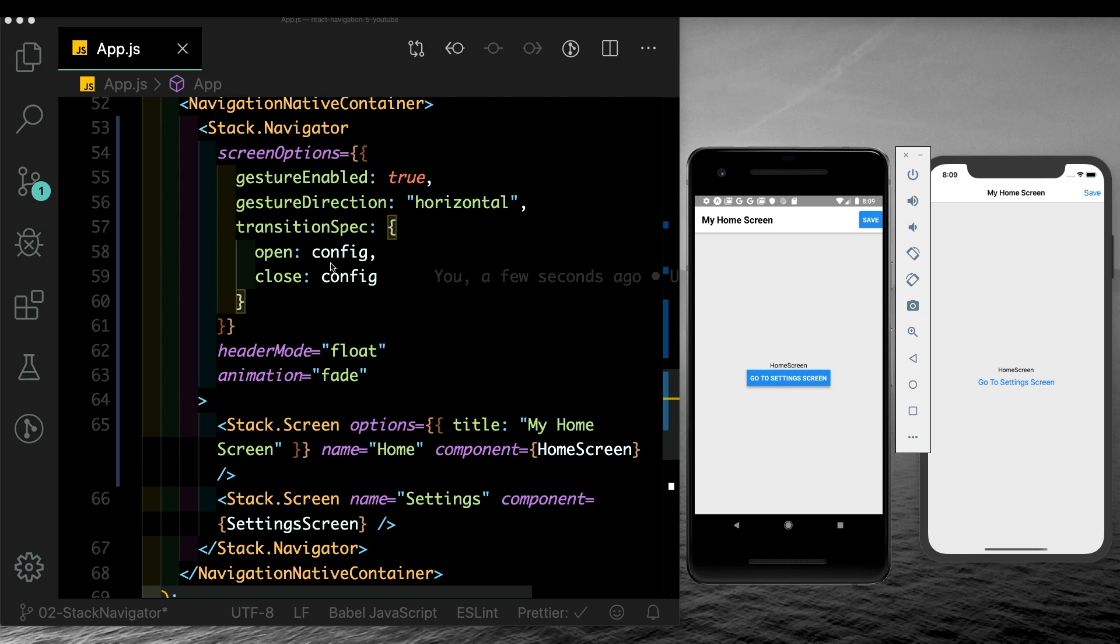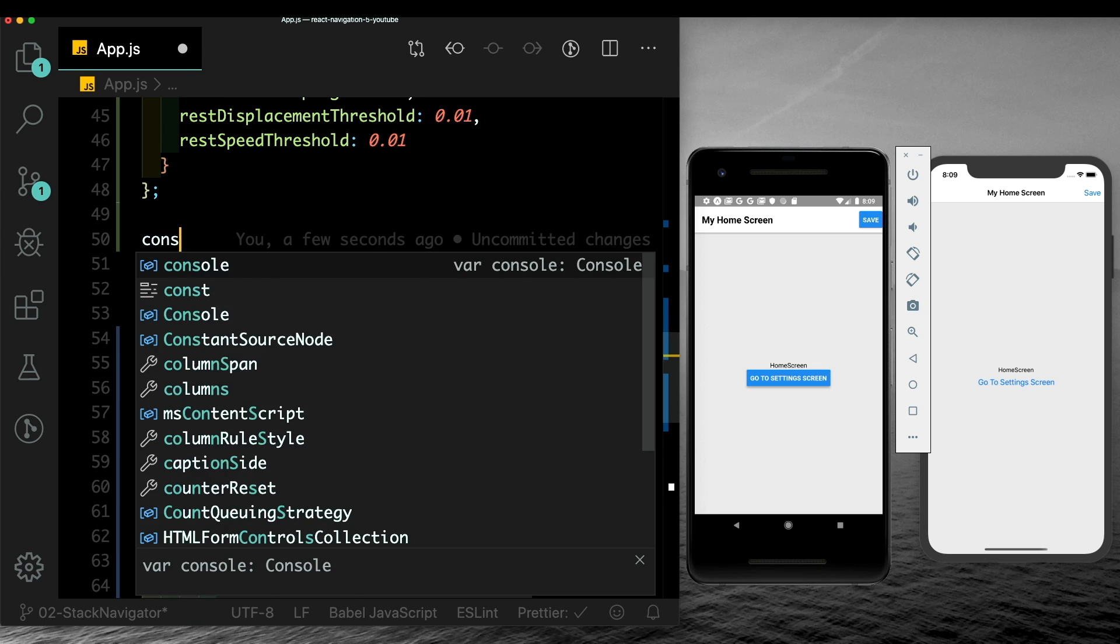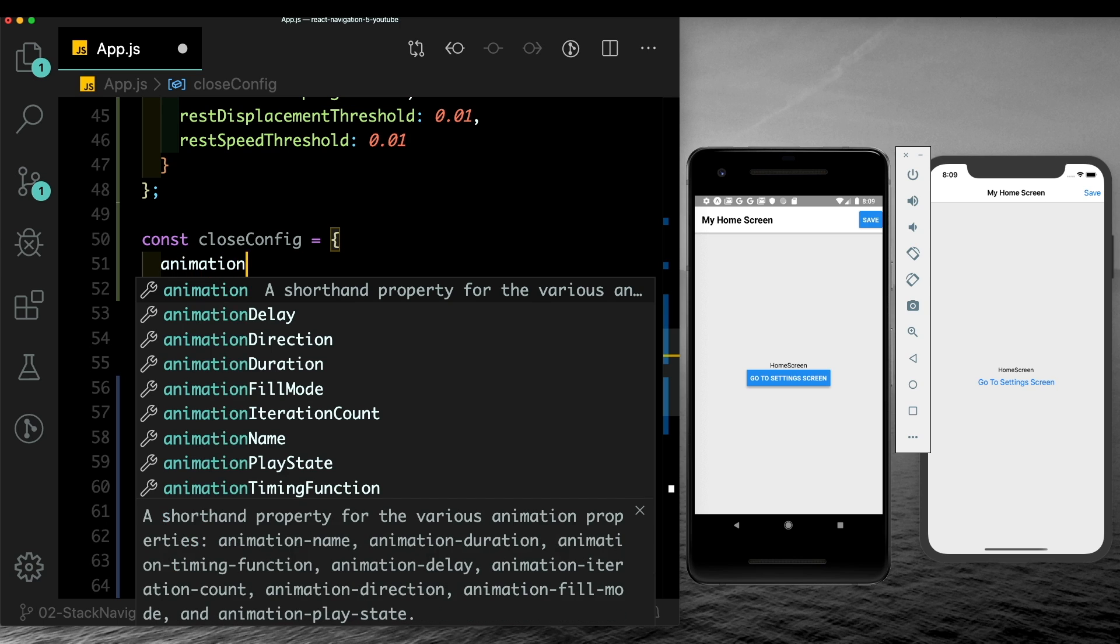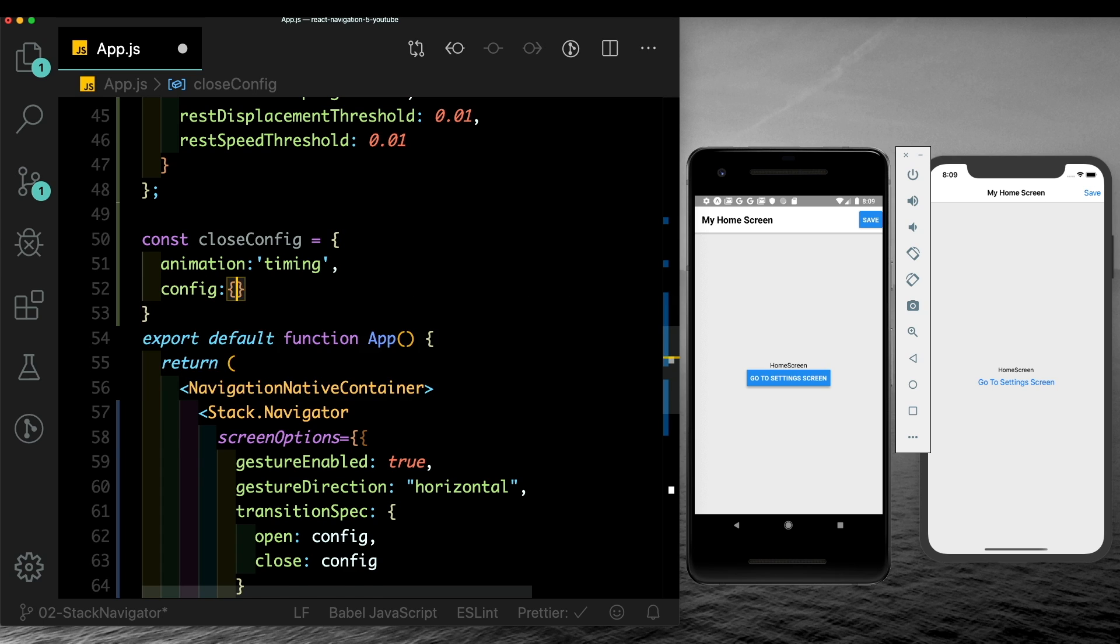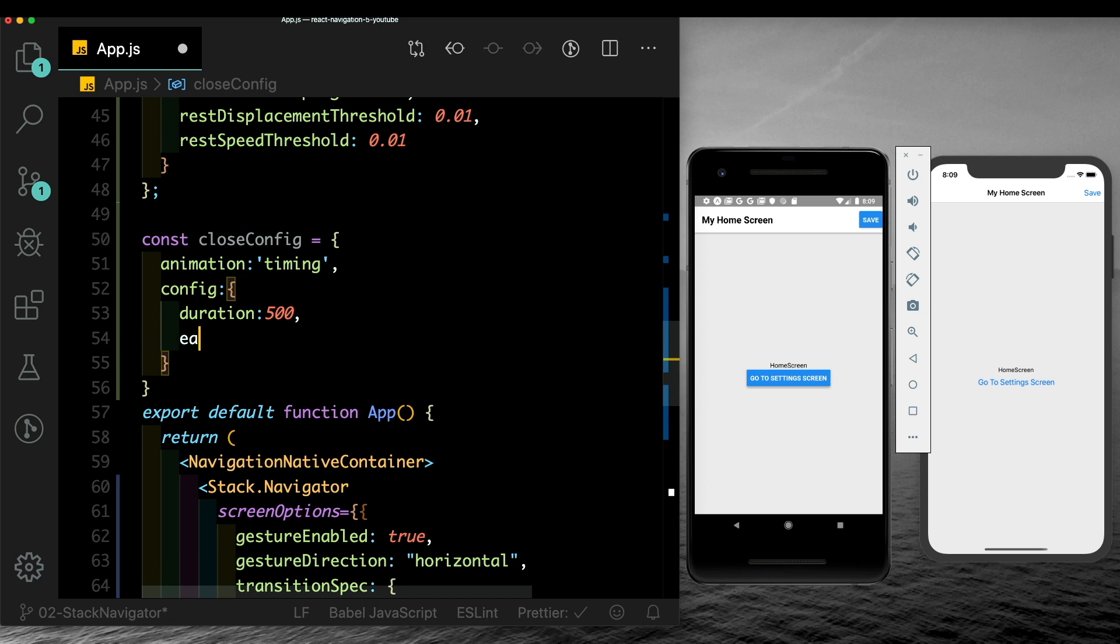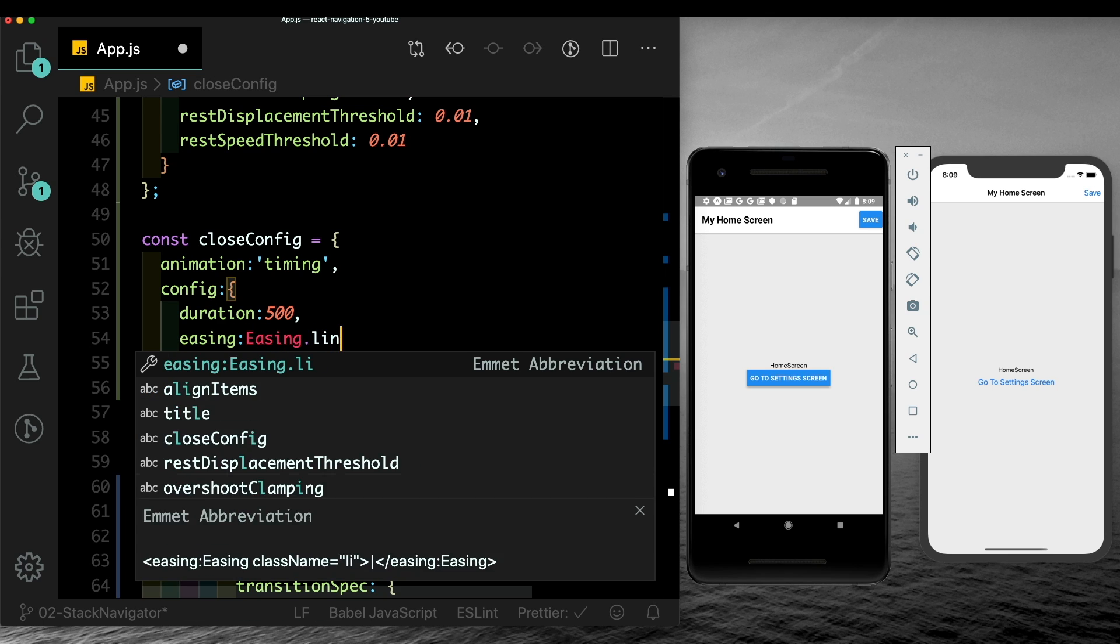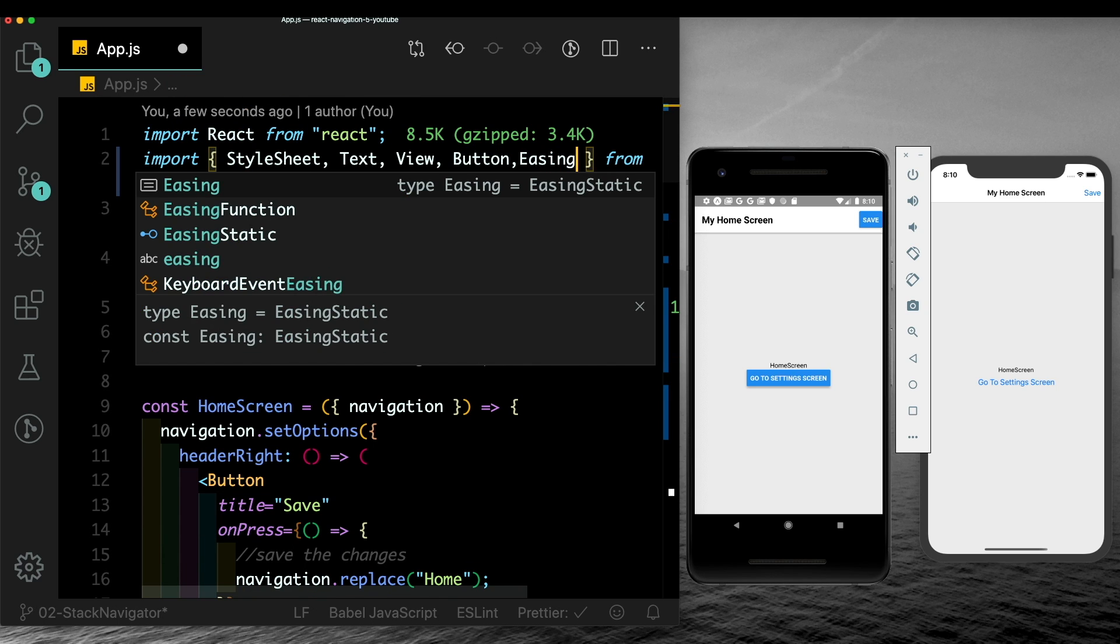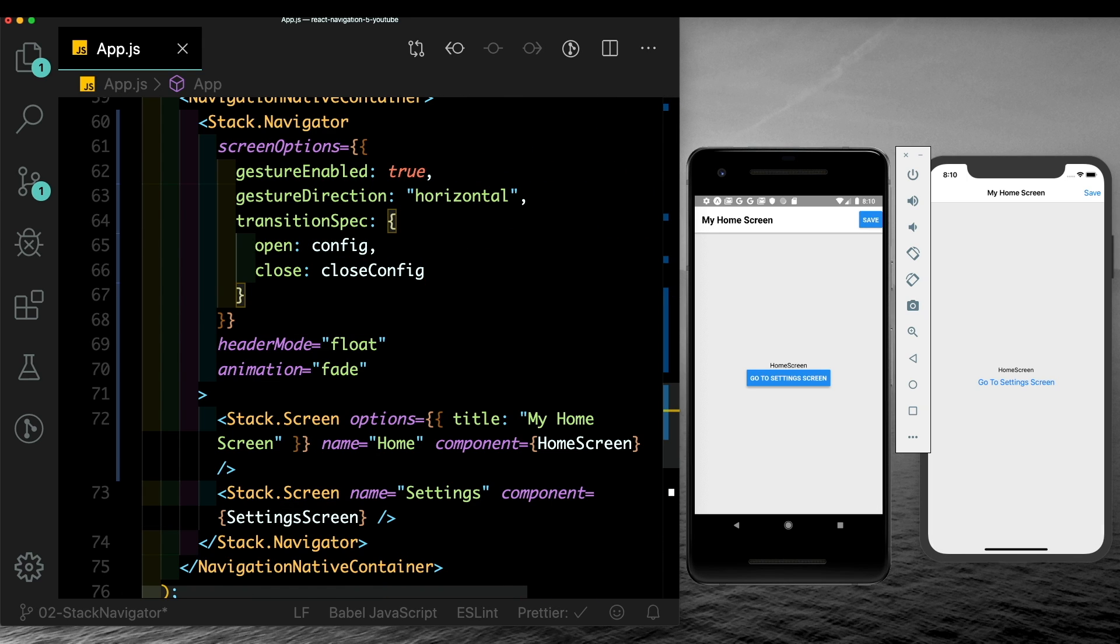We could also just keep the open transition as the spring animation and change this close transition to a timing animation. Here, let's say const close config - the animation that we want is timing. We want to pass in the config here. Let's give it a duration of 500 and we also need to pass in an easing. We'll say easing.linear. We have to make sure that we import in easing here. And for close, let's pass in close config. Now let's test it out. So you get that animation while opening the screen, and while going back we just have the normal transition.